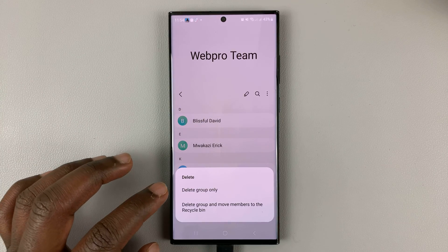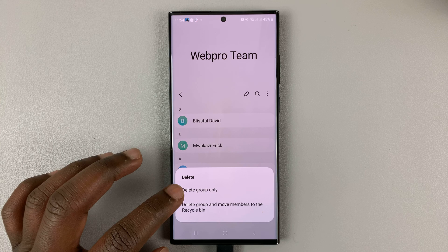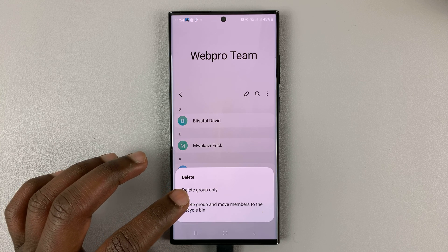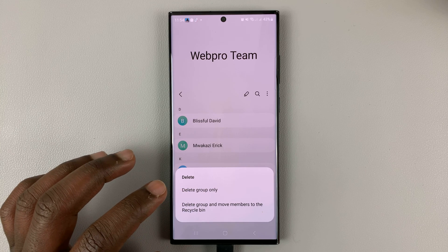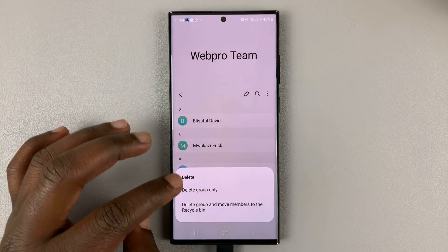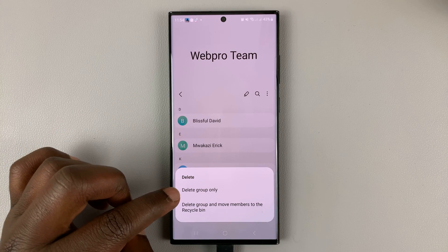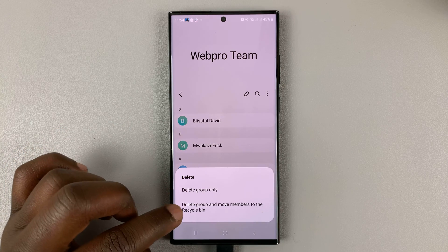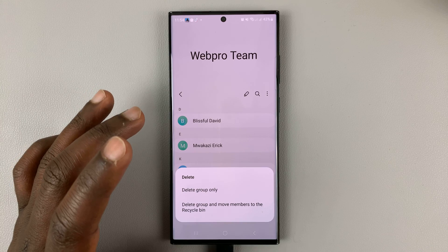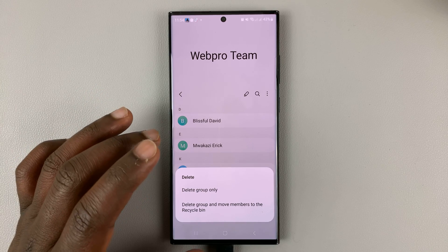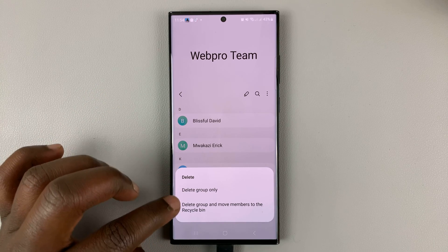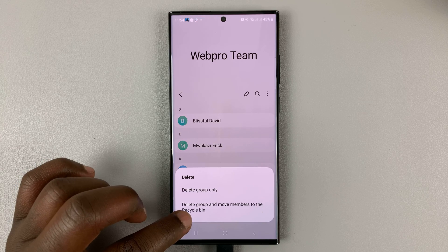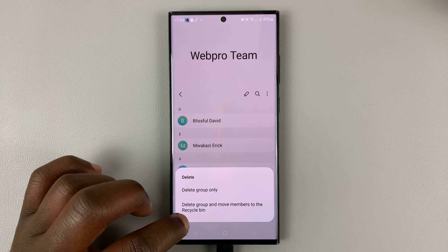This is going to say delete group only, or delete group and move members to the recycle bin. Go for the first option, which is delete group only, because you want to keep the contacts but delete the group. If you want to delete the group and also delete the contacts in that group, you can choose the second option.